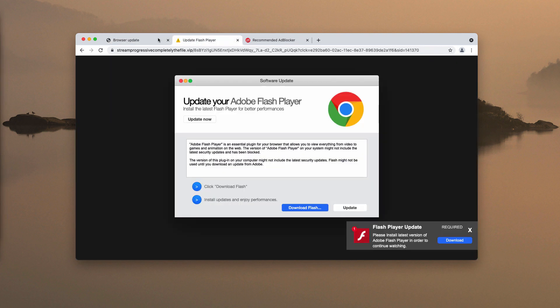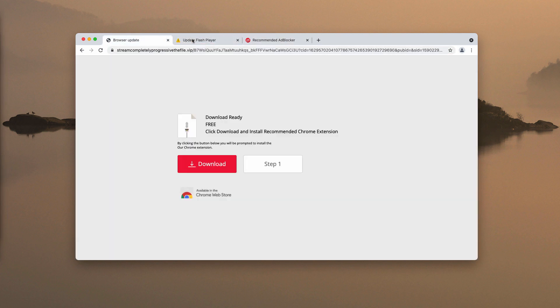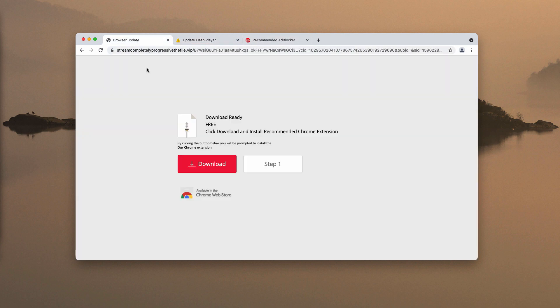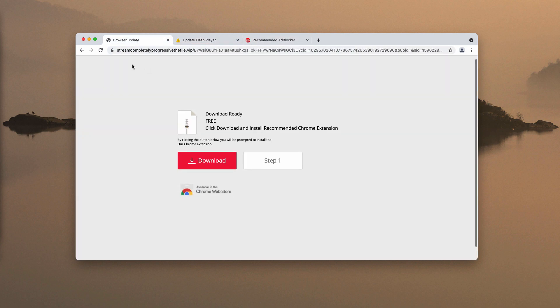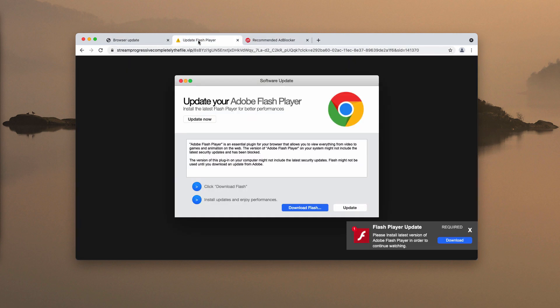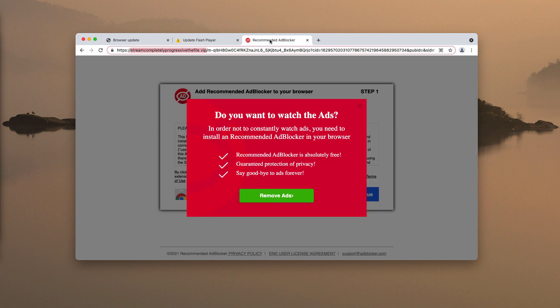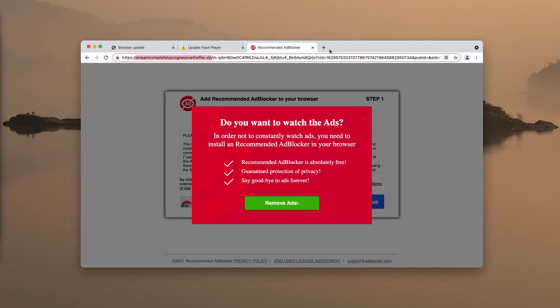There's a great variety of such pop-ups from this website. Sometimes they tell you there's a browser update, or that you need to update your Flash Player, or install some ad blocker extension.